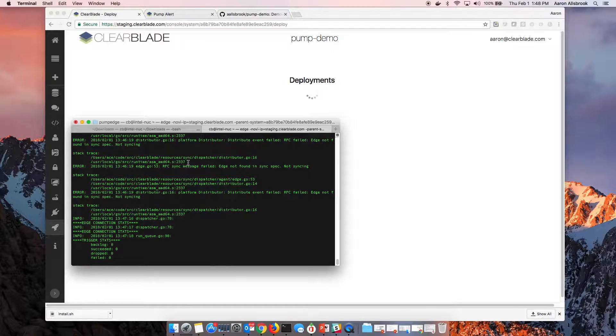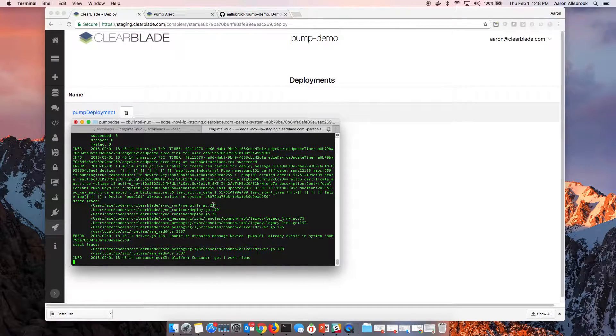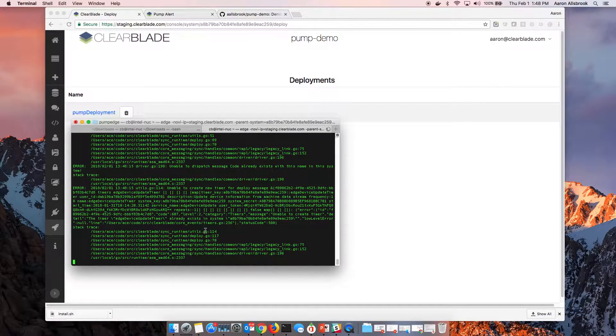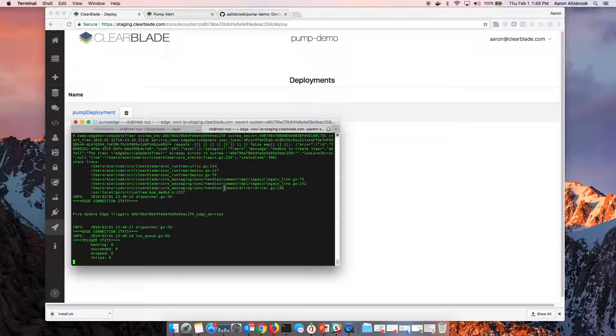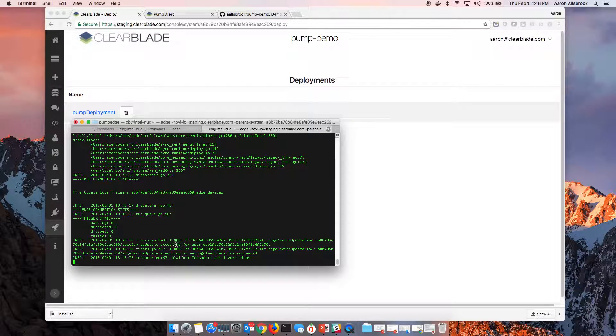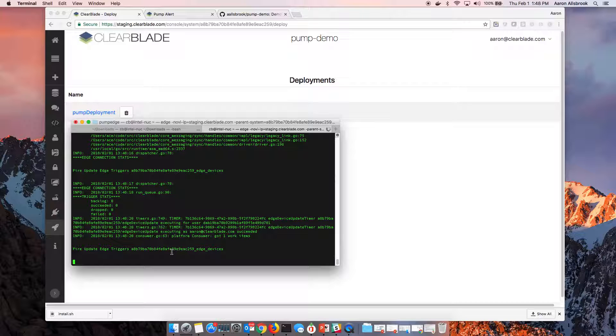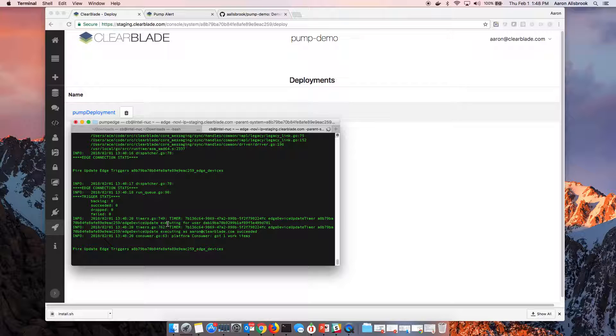And what we're going to notice is that our terminal, our edge is starting to update. It's pulled down all the record tables. It's now beginning to fire and generate statistics. So what's happened is now our edge running remotely in the field, talking to the pump, is starting to pull off data.